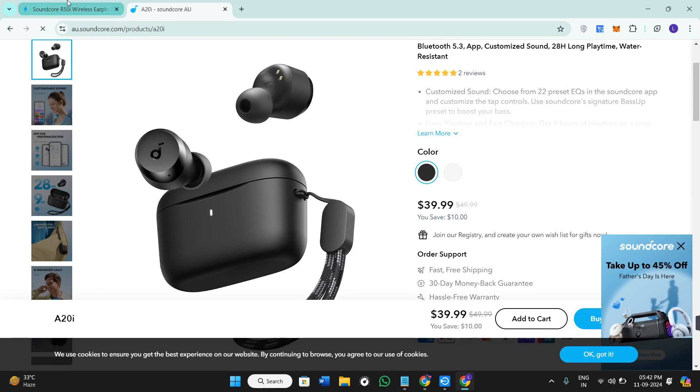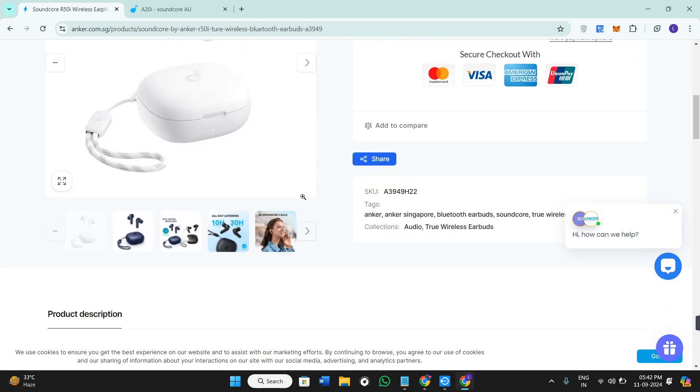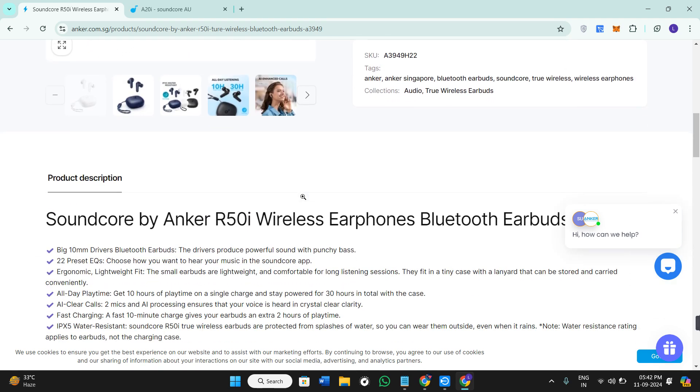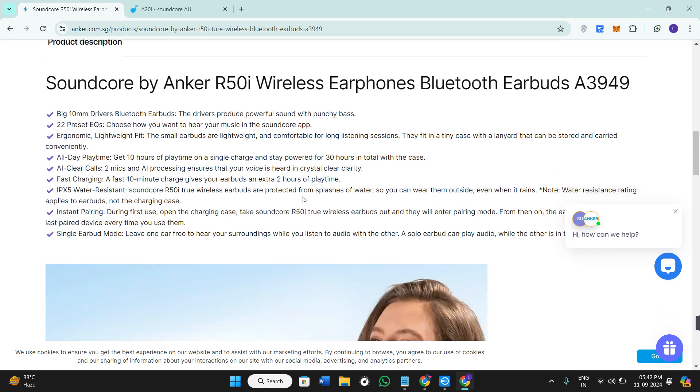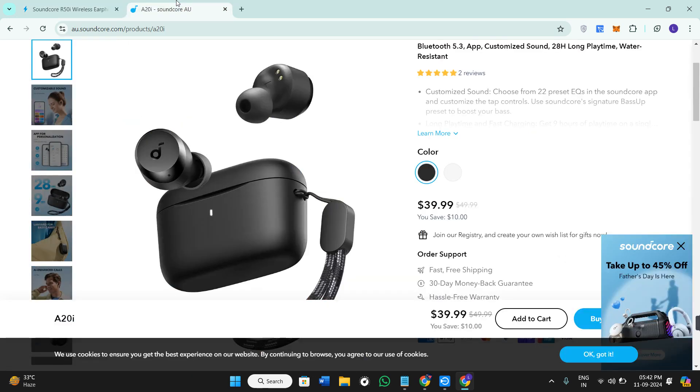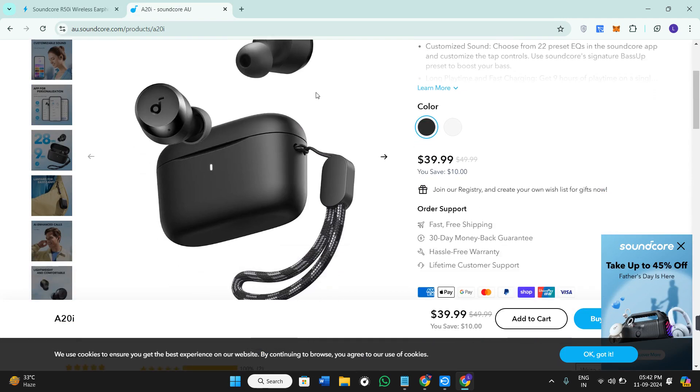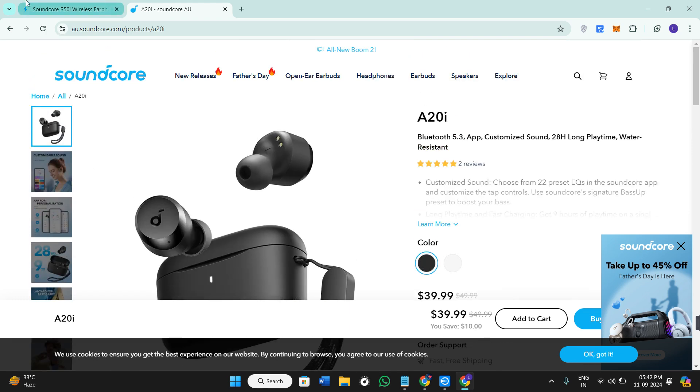Now let's talk about battery life. In the R50i, you'll get 10 hours of playtime on a single charge with a total of 30 hours using the charging case. The A20i, on the other hand, provides 8 hours of playtime with a total of 28 hours using the case.